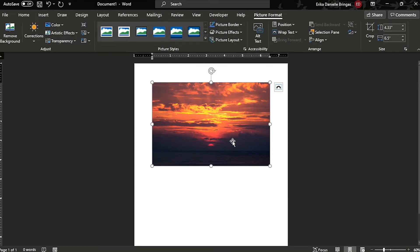You can also resize the image by selecting it and dragging one of the corner handles.